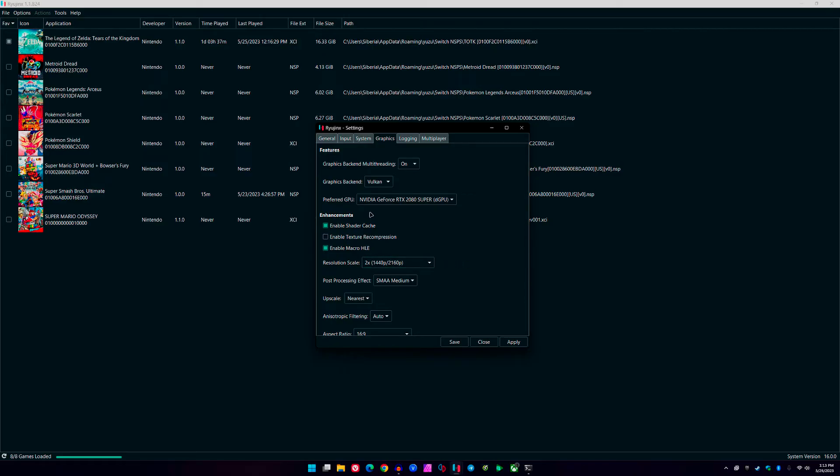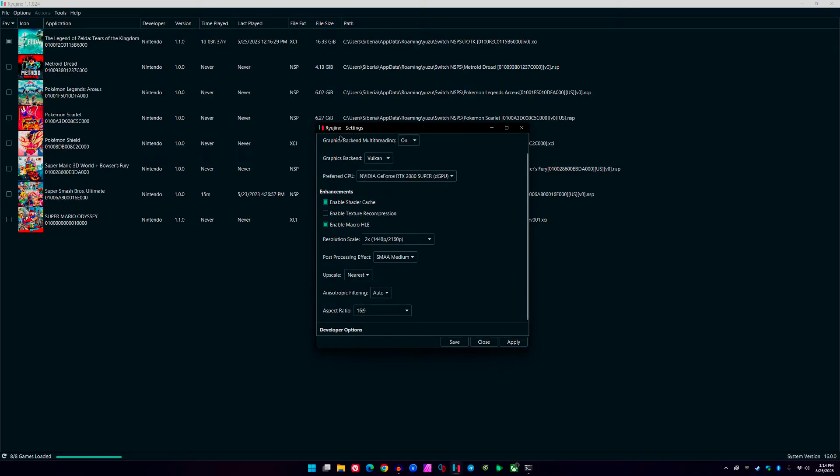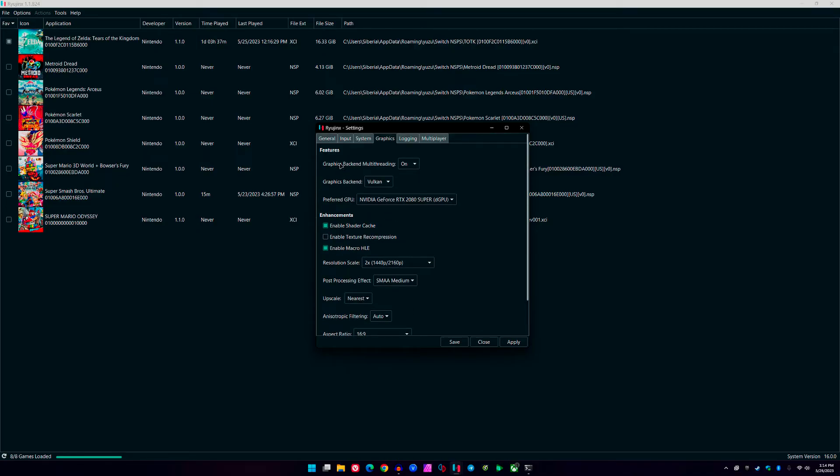We're going to go ahead and go to Graphics where these are the most important settings you want to have here. My system—I am running a Ryzen 9 3900X, 32 gigabytes of RAM, and of course the GeForce RTX 2080 Super. It's the Zotac gaming edition, so it is slightly overclocked on the memory and the core clocks.